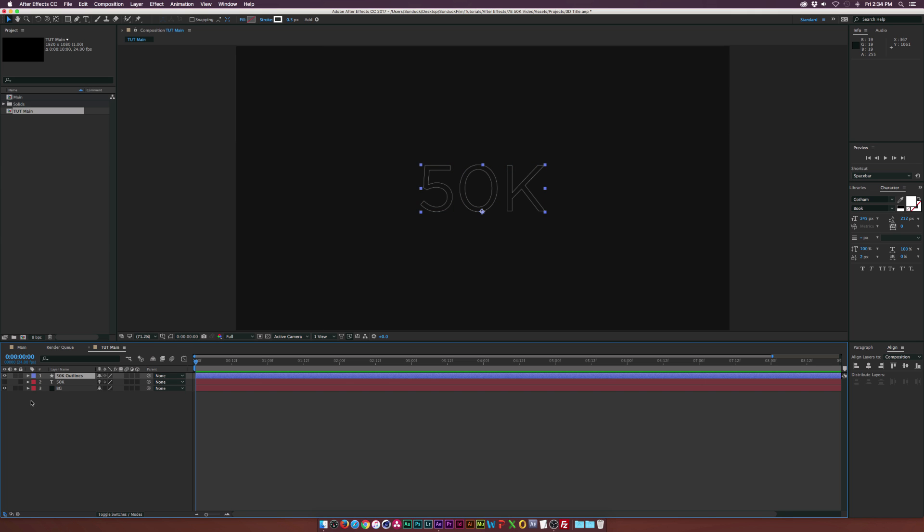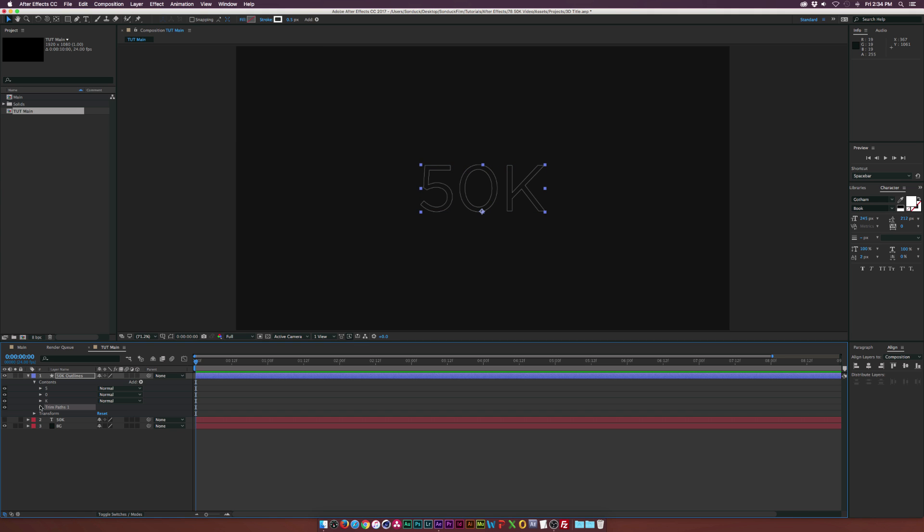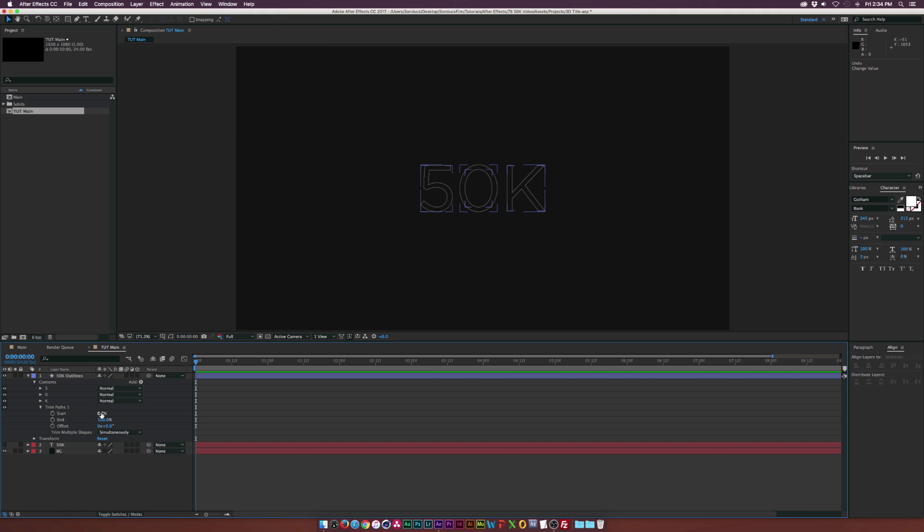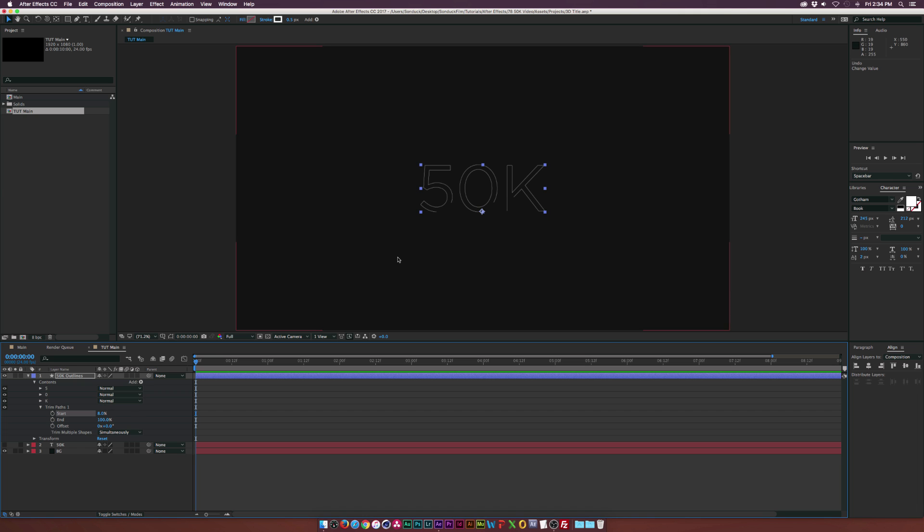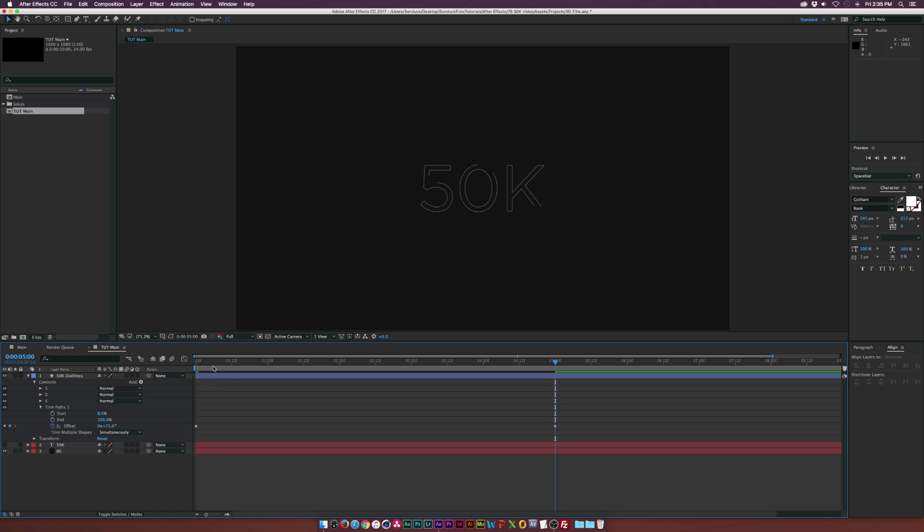Let's open up our tab here for our outline and add a trim paths. Let's go into here and increase the start just by a little bit like by 8% and that's just going to kind of keep an opening here. We're going to add a keyframe for offset and you can move this around to wherever you want to start at. Then we're going to go to the end of our animation which is going to be about 5 seconds for me. We're just going to slightly increase the offset here. So this way we're going to have this nice sort of stroke animation.